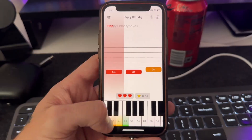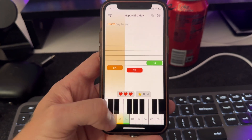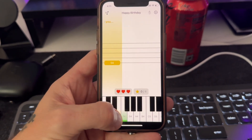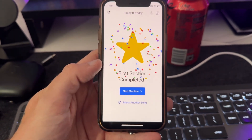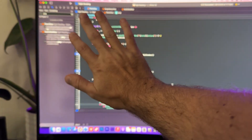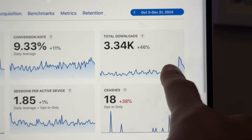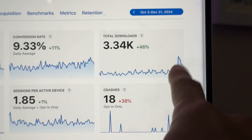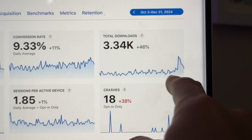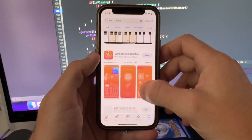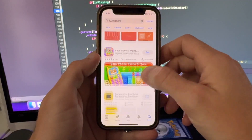A year ago, I built this learning piano app in SwiftUI. It was one of the first apps that I ever created in SwiftUI, and the code is really bad. And people are downloading it — people are actually using it. To my surprise, it currently ranks number nine in the App Store for the keyword Learn Piano.